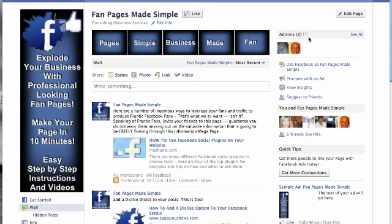Hey guys, Todd with howtomakeafanpage.com. I'm going to make a quick video and show you how to pull in the fan page badge with the pictures from your fans that you see on the templates that I've given you.